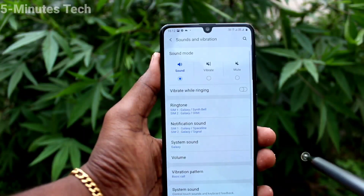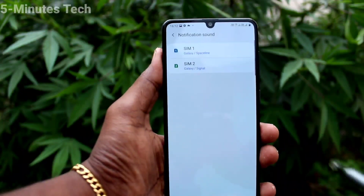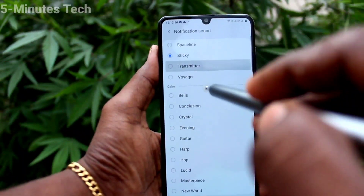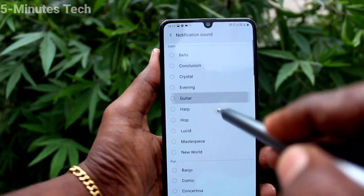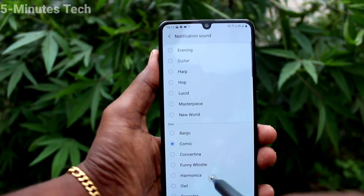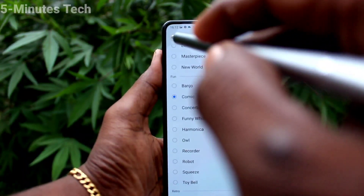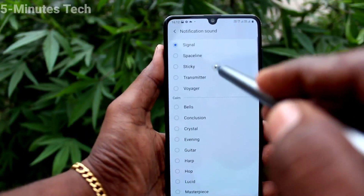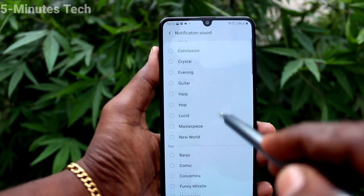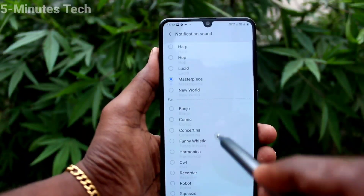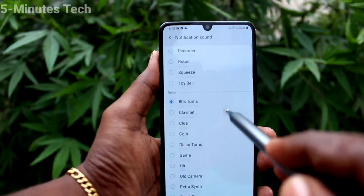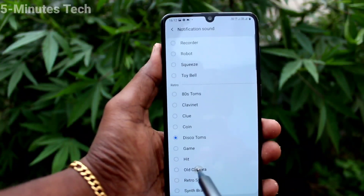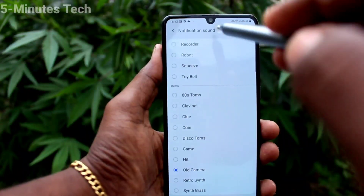Go back and click on Notification Sound. Click on SIM 1 — here you can only select from the system tones. You cannot add any custom tone or MP3 file as a notification sound. Click on SIM 2 and select any system tone, then go back to activate.